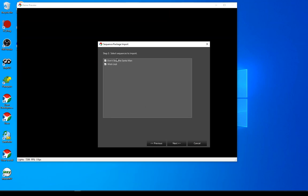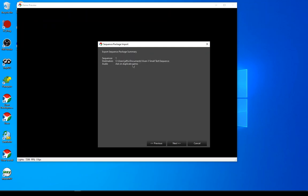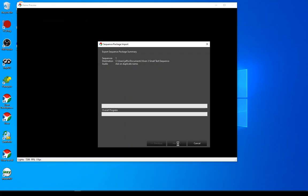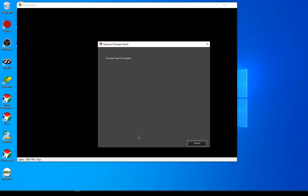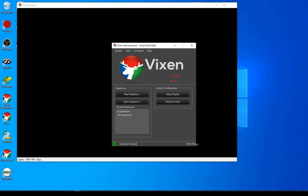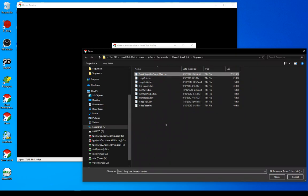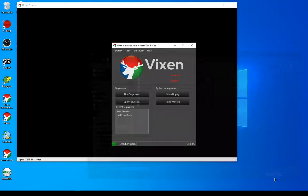Next it'll pick out which sequences are actually in the package that I'm importing. I'm just interested in this one at the moment, so I'm going to go ahead and import one sequence. It's going to put them in the default sequence folder for this profile. It will walk through remapping that sequence and putting things where they belong. Now I can go and open this up — the sequence that I want is there now in my sequence directory.